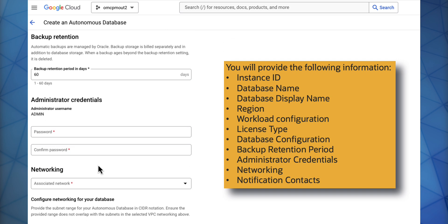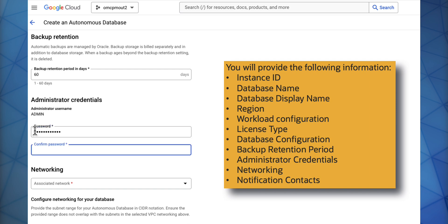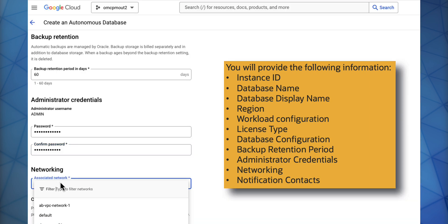Backups are automatically configured. You just have to select the retention period of your backup in days. Enter your administrator credentials and select your networking.